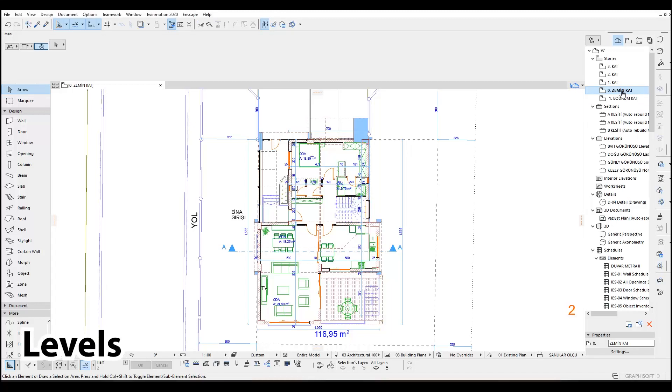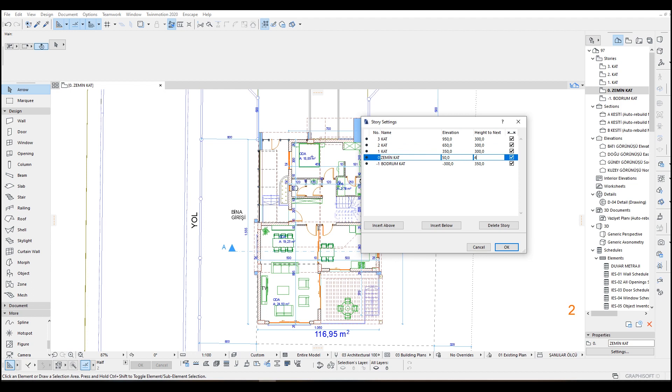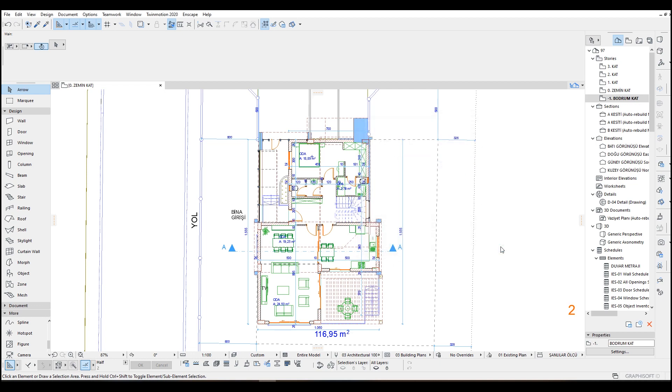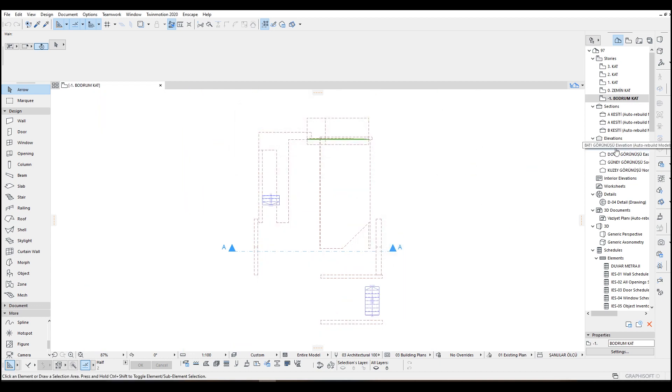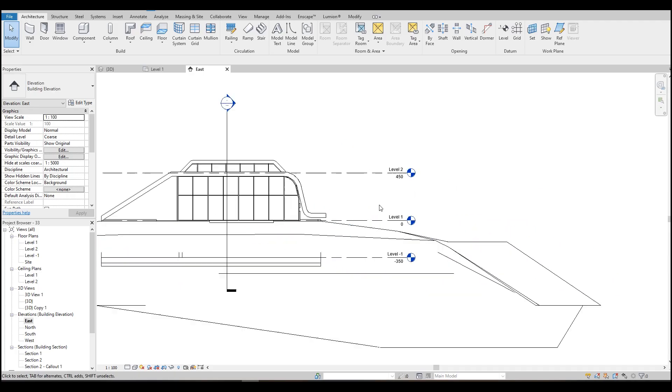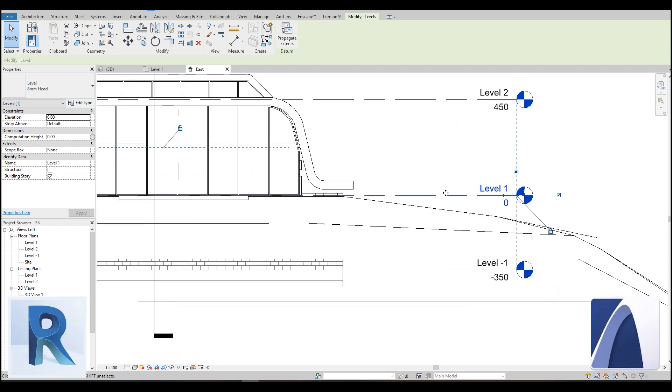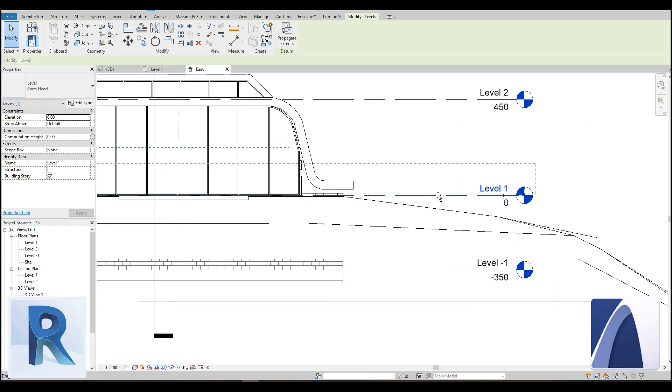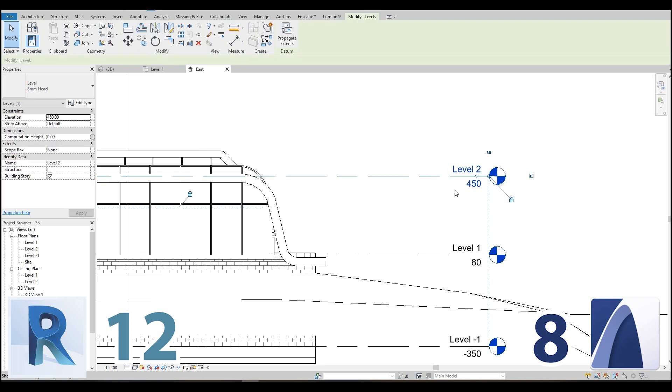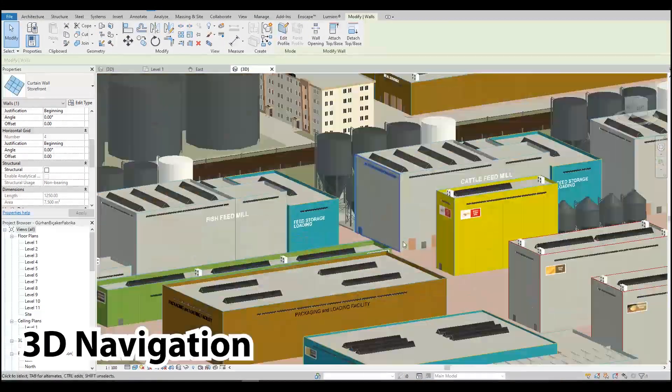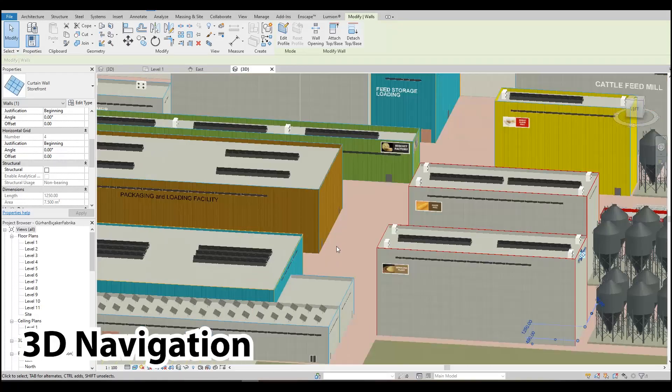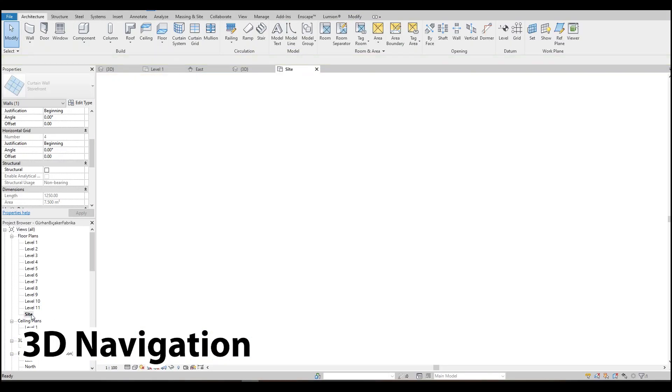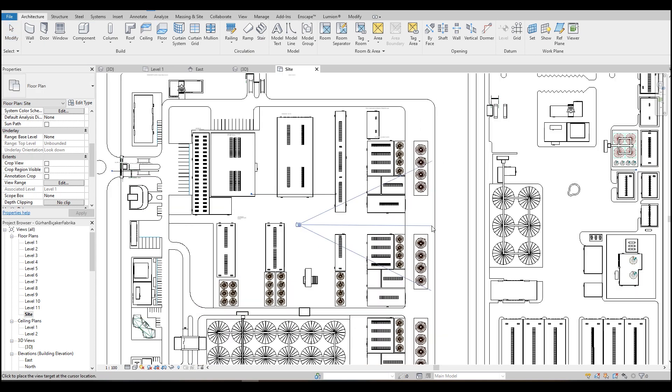The most important thing in any type of project are stories and their height. Both programs can organize them very well. You can add, remove, rearrange, change or view. In ArchiCAD you can do all of this in a story editing box. But in Revit you can do this in sections, elevations and even in 3D view. To arrange them while you see it takes this one step further.